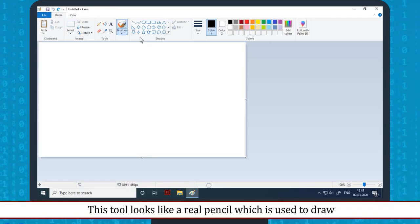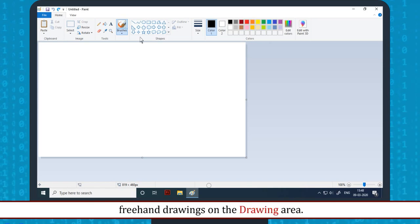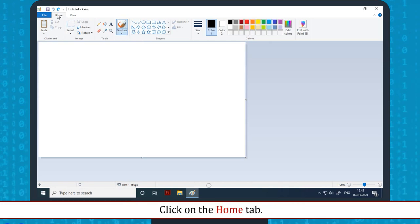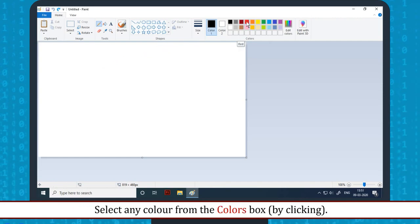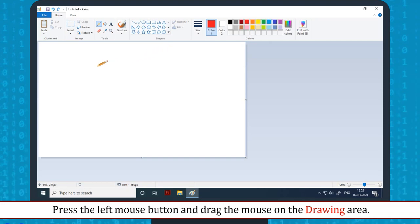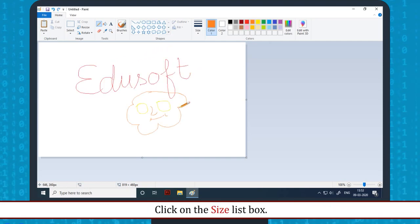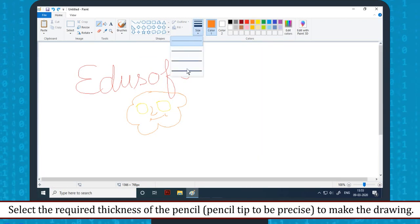Pencil tool: This tool looks like a real pencil and is used to draw freehand drawings on the drawing area. The steps to use the pencil tool are: click on the Home tab, then in the Tools group, click on the Pencil tool. The cursor changes into a pencil sign. Select any color from the Colors box, then press the left mouse button and drag the mouse on the drawing area. Click on the Size list box and select the required thickness of the pencil to make the drawing.